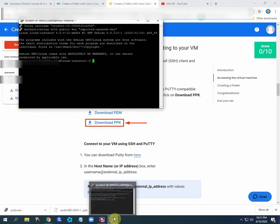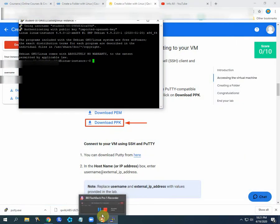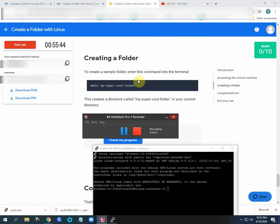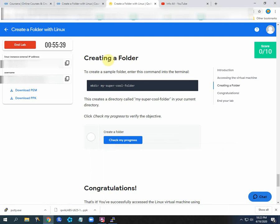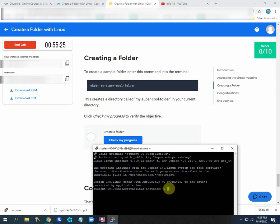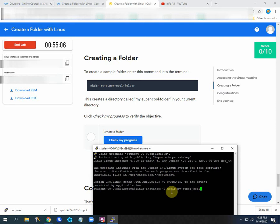Now I will show you how you can create the folder. Just click create a folder here and there's a command given for this. You just write this command in the terminal: mkdir space, then I write the command. Just press enter after writing this command.